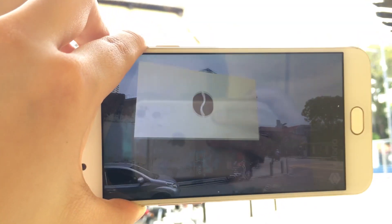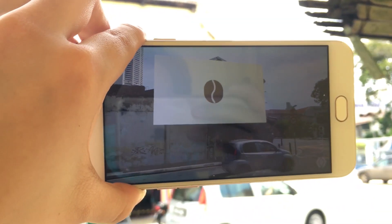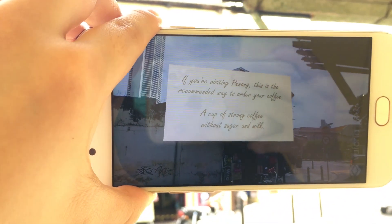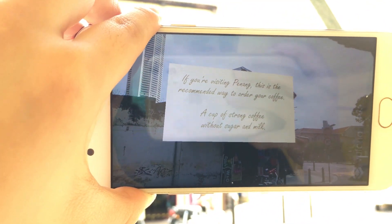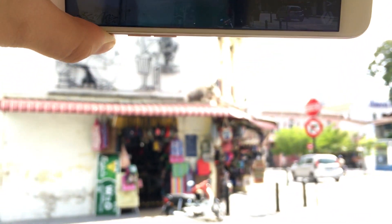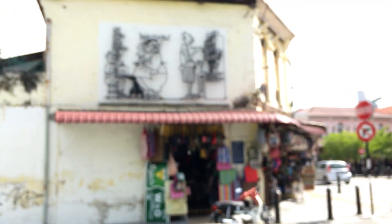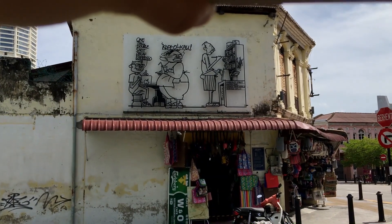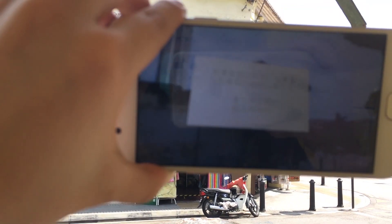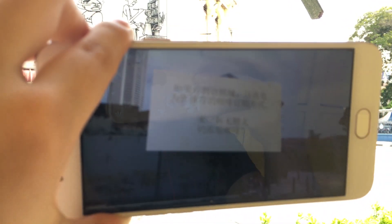Basically, what tourists do is download the app, then use their phone to scan over the caricature or the street art on the building, and there you can see a video will start playing — an animation explaining more about the culture and the history behind Penang.